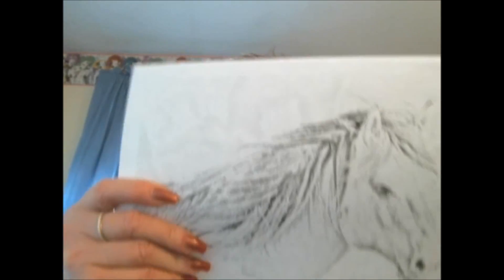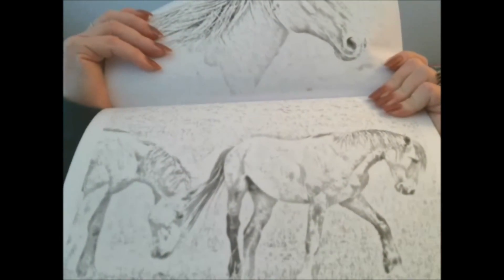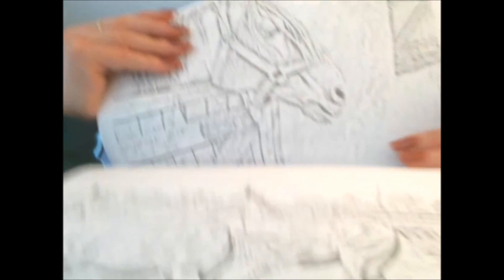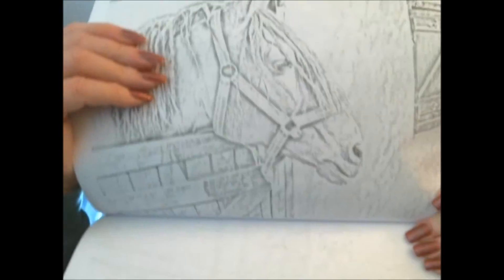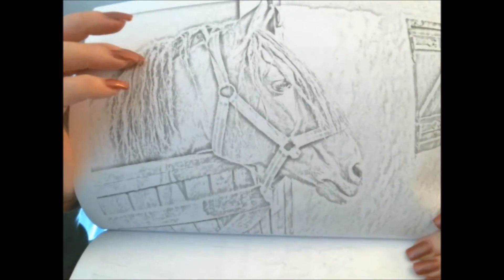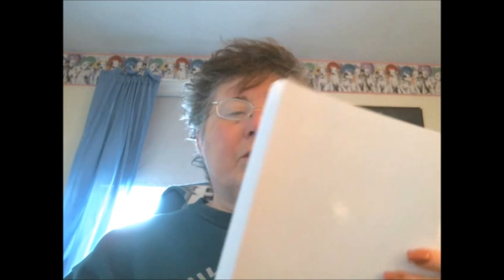Let me show you the inside. The inside is just some scenes of horses - some horses running, there's a horse in the stable. So these are just some scenes and there are 40 coloring pages in this book.